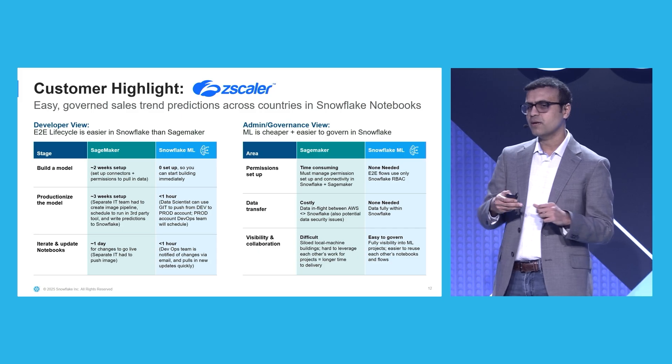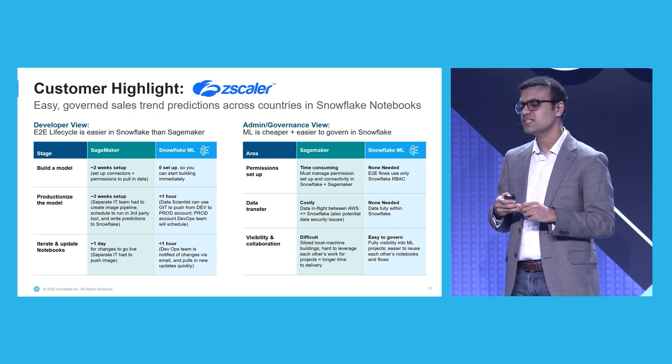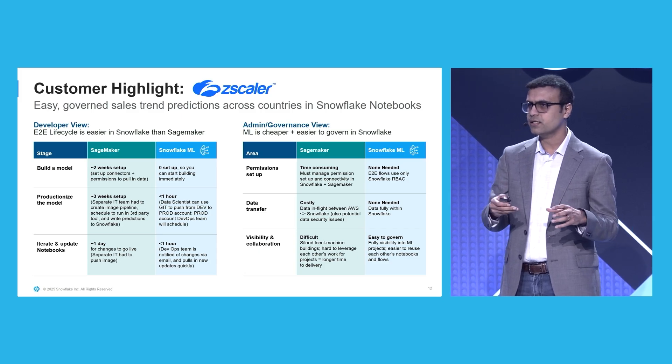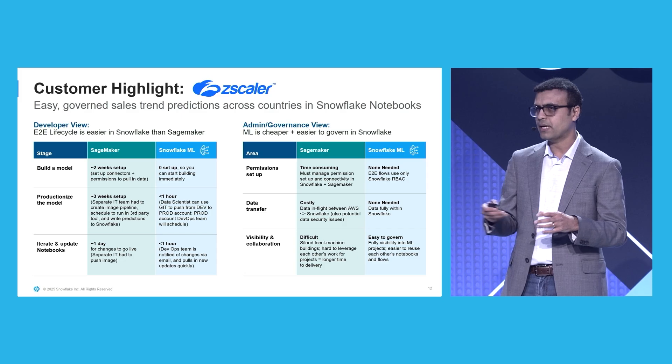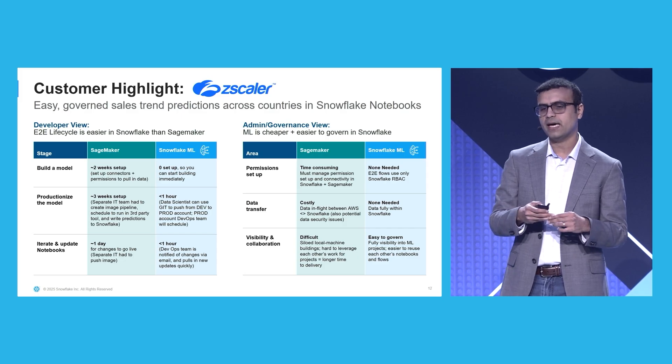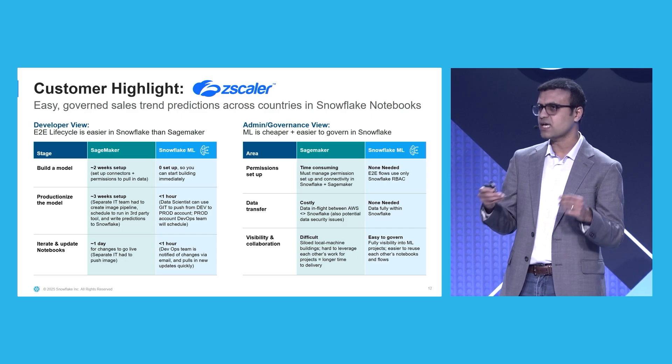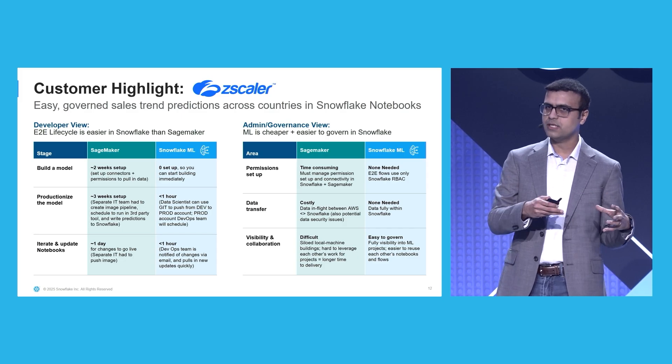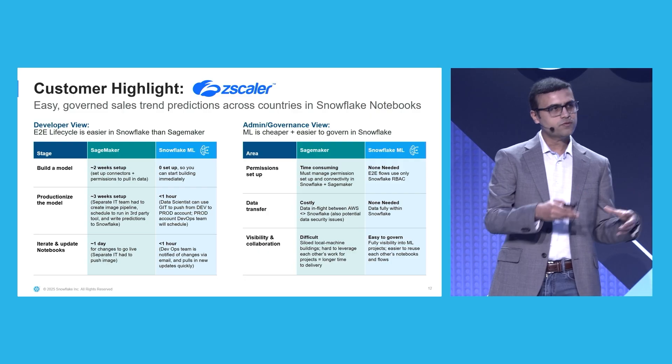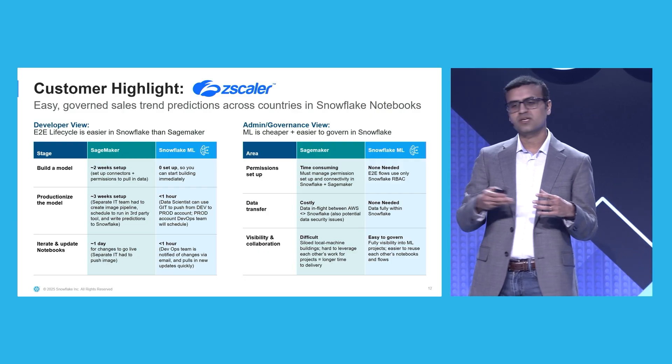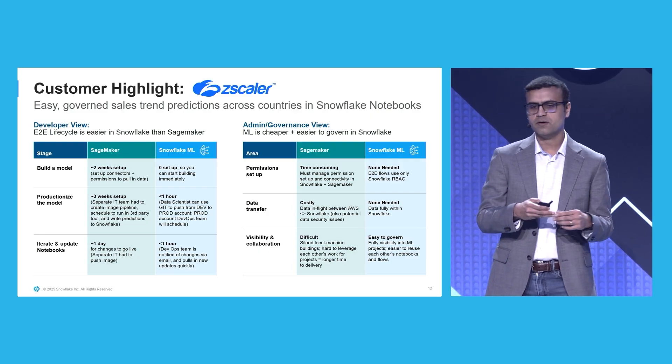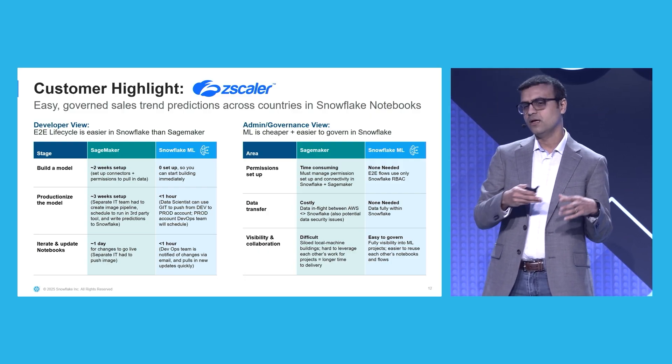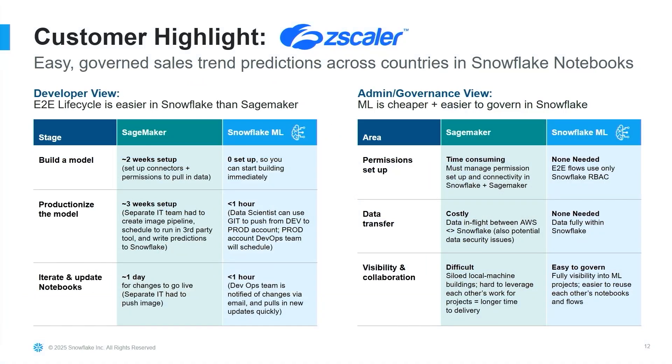This is an example of Zscaler. They migrated their ML pipelines from SageMaker to Snowflake ML. And they had challenges in the legacy way of running ML, both from a developer experience as well as administrative perspective. For example, on the developer experience side, they had to work with their IT team to build a container, register it, and it took them weeks to get a model development environment going. And on the administrative side, they had to manage access controls in multiple systems that made things a lot more complex. After migrating to Snowflake ML, they found significant simplification and rapid development of their ML models, as you can see from the statistics.